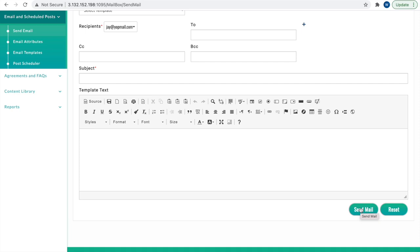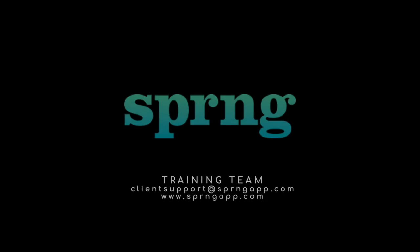That is it for this video, and I'll see you in the next one.